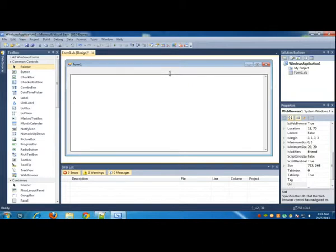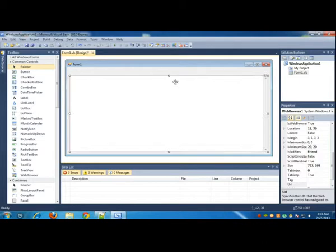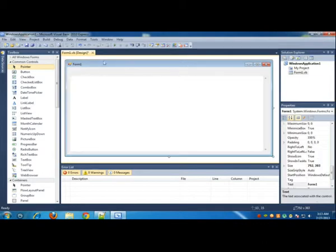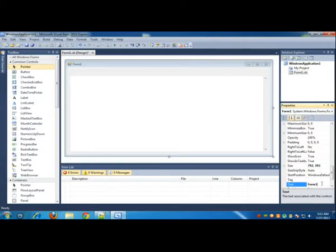Once that is done, click on the form and go to the text on the right in the properties. You can change the text to your own name of the window. Let me call it Web Browser.